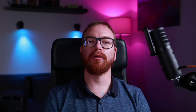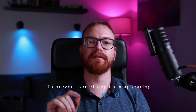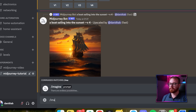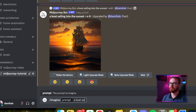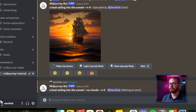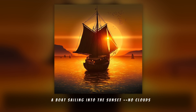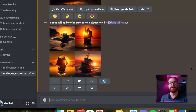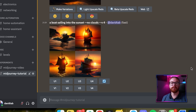If you want to prevent something from appearing in the image, we can always add --no. So let's get rid of the clouds in the image. By adding the word 'photo', we can make the images a lot more realistic, because then the AI will use images that are actually photos that it was trained on.